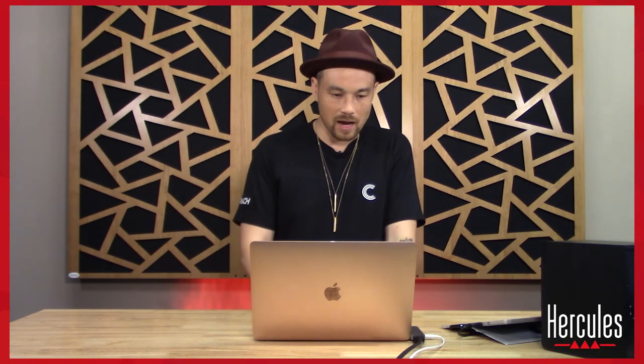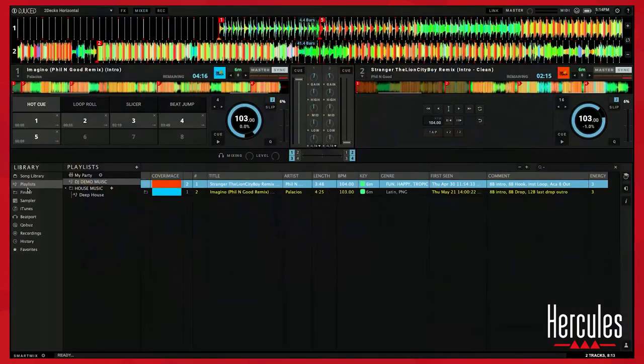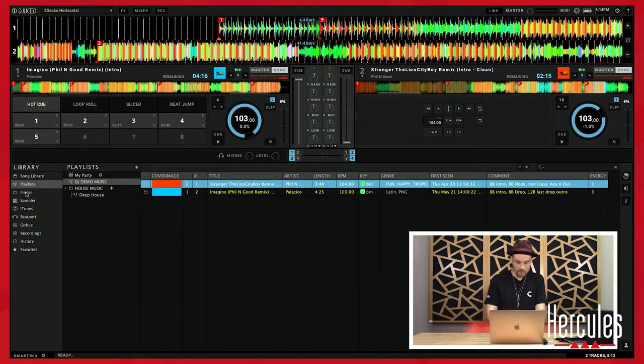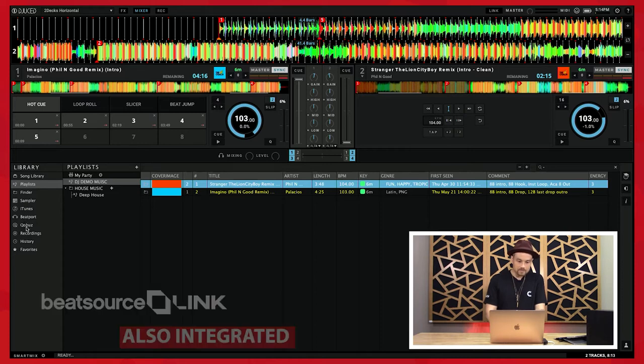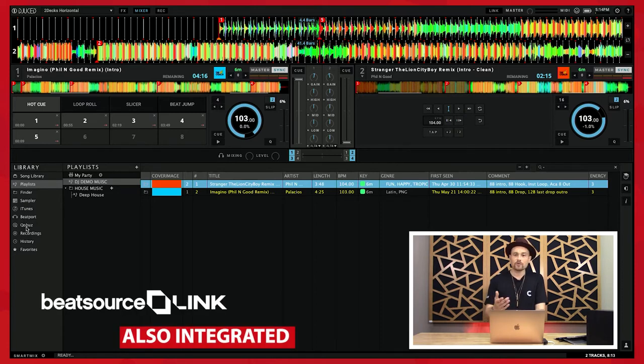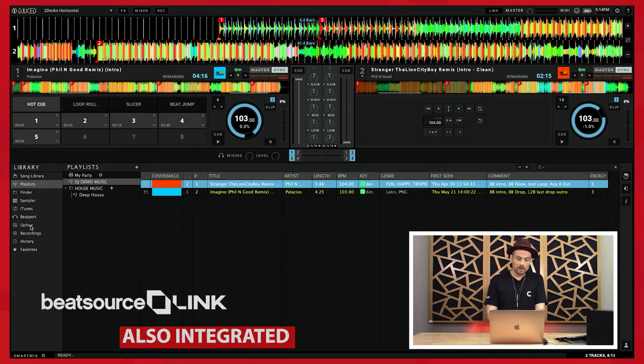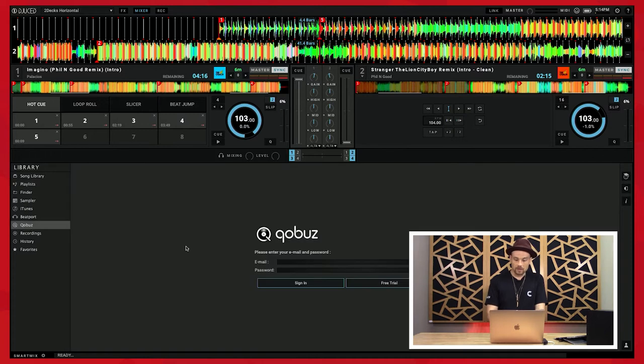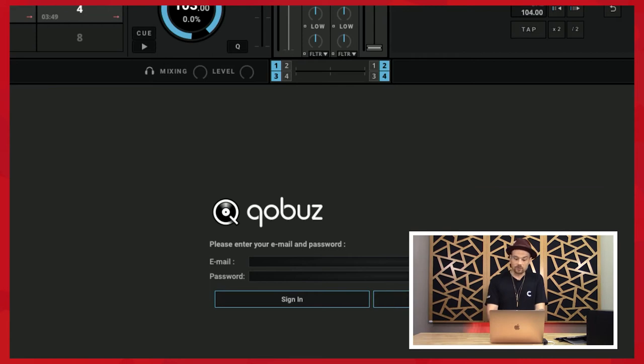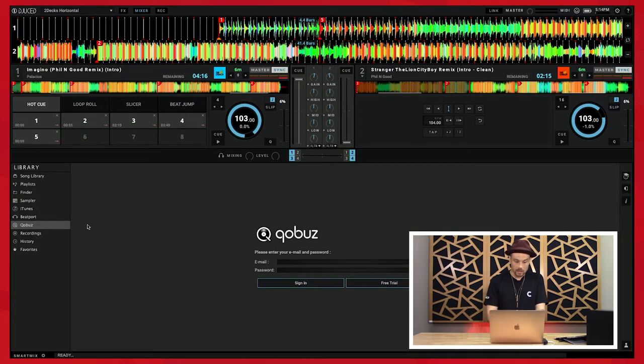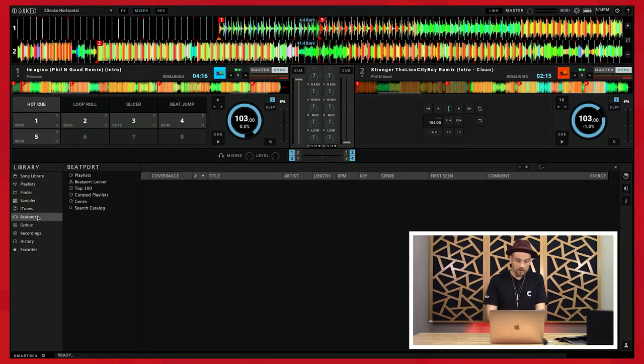But if we come on over to our library section, not only do we have this playlist here, but we also have finder, sampler. I'm going to skip over those right now. iTunes, which I just talked about. Beatport and Kobuzz. So for those of you who have a Kobuzz subscription already, you can log in here. It'll just ask you for your email and password. You'll log in. You can also create a free trial if you want. And then also Beatport.